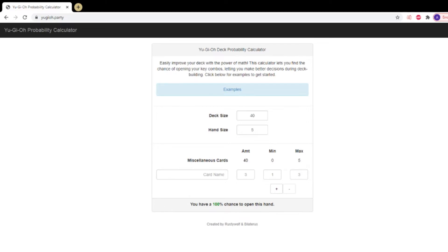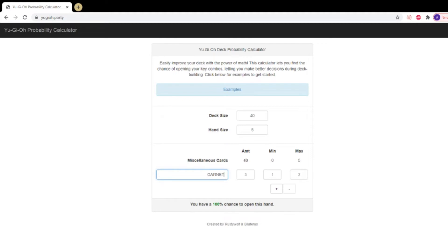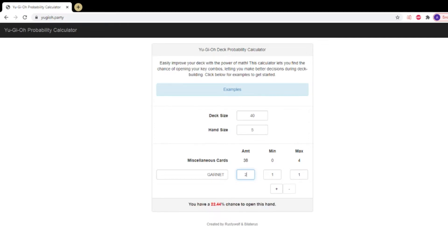So let's just take the example of if you have a card that's limited or at one and you're playing a one-off brick in your deck. For this example we'll just call it Garnet. We have one in our deck, so that means we have a 12% chance to open that brick card. As we go up to two, it's 22%.